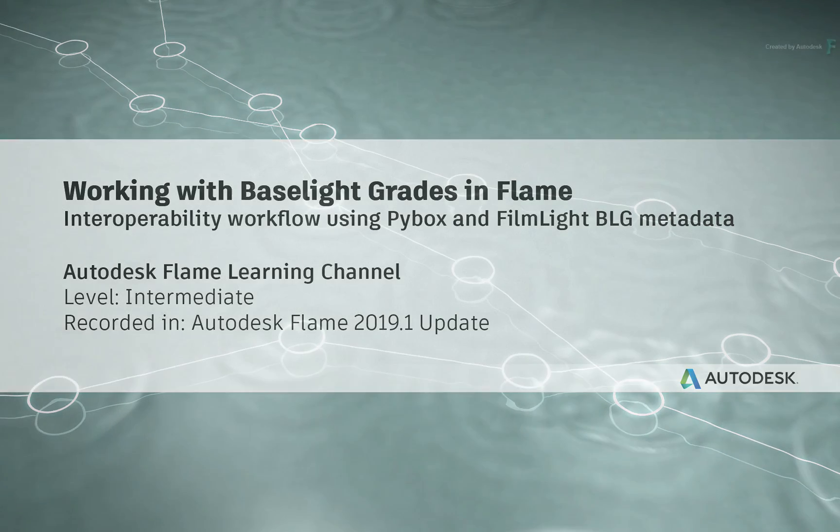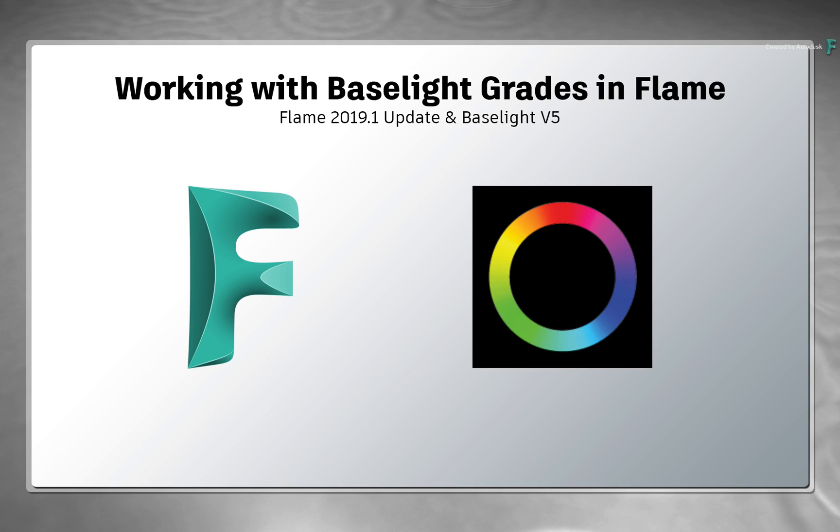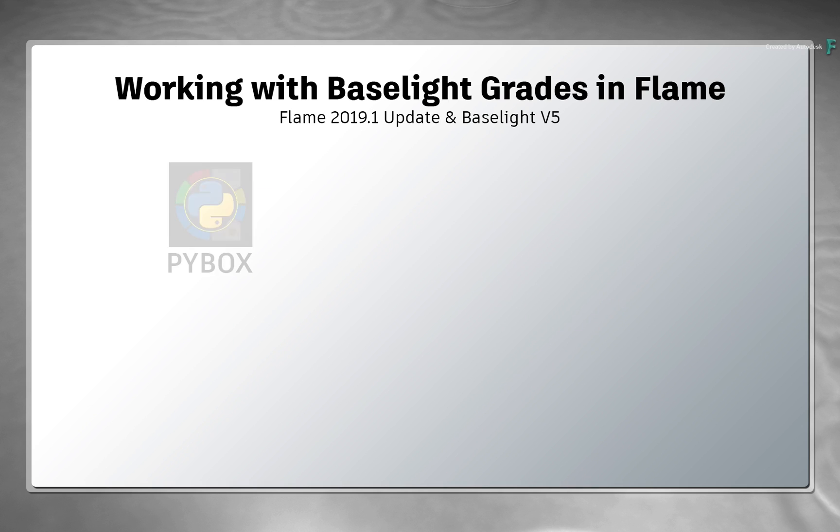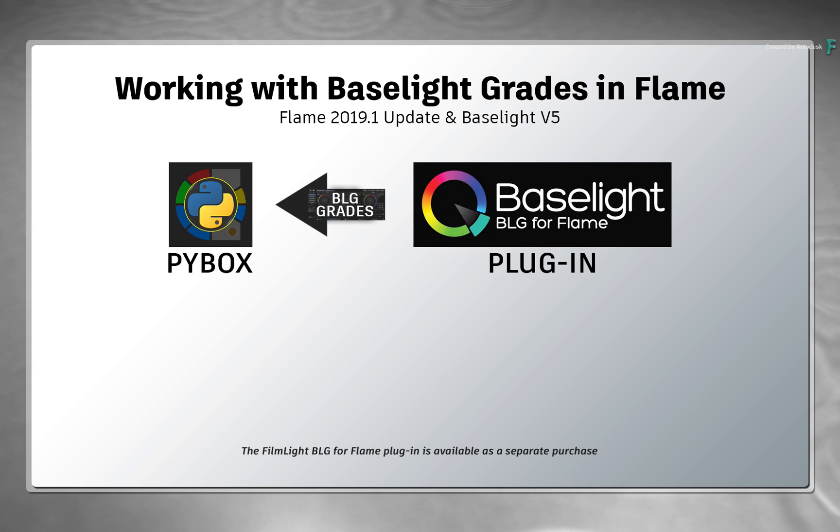In this video, we'll run through the interoperability between Flame and BaseLight. Through the use of Flame's PIBOX architecture and the FilmLight BLG plugin, you're able to load the grade information from BaseLight directly into any edits and composites in Flame.